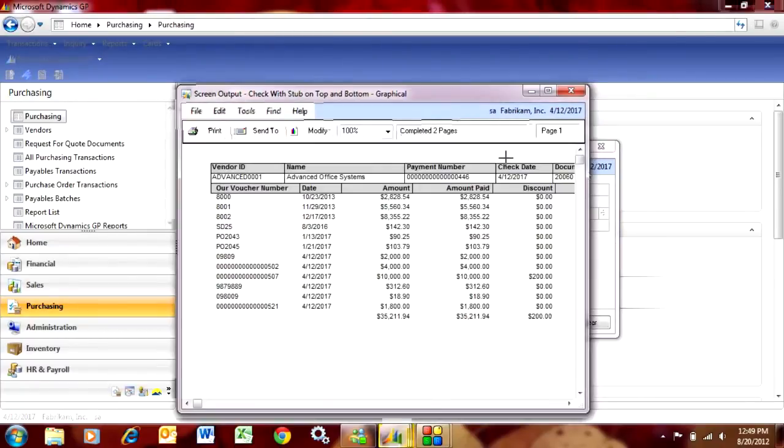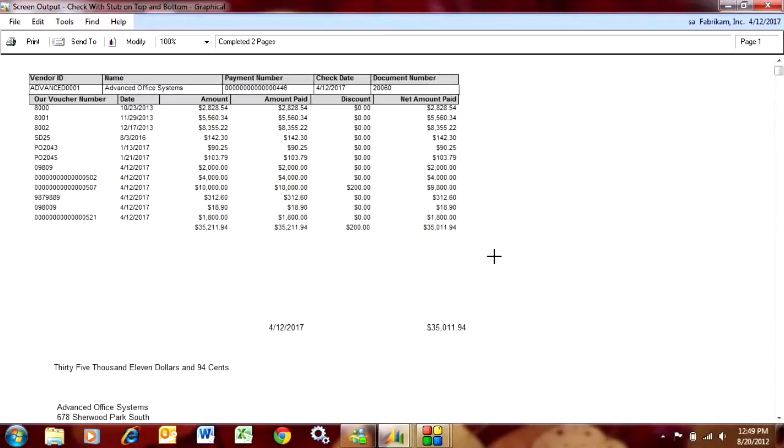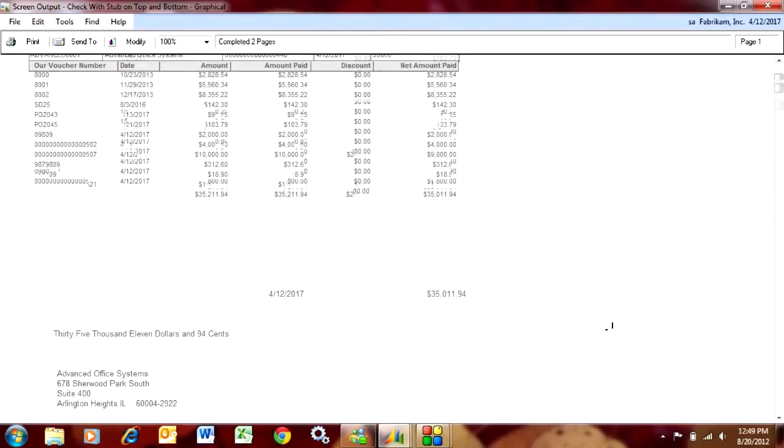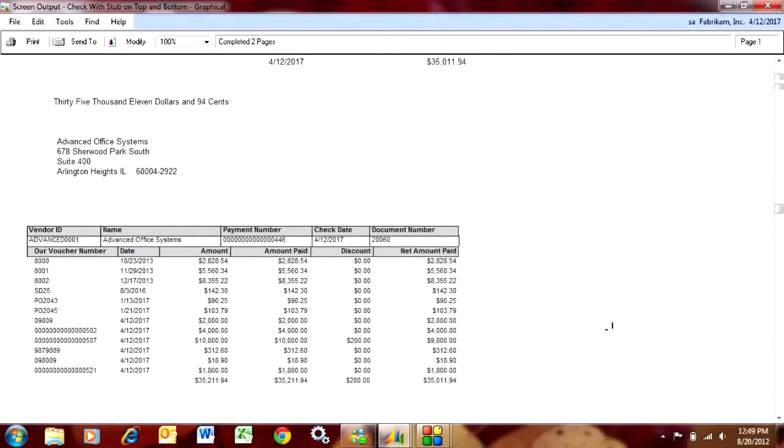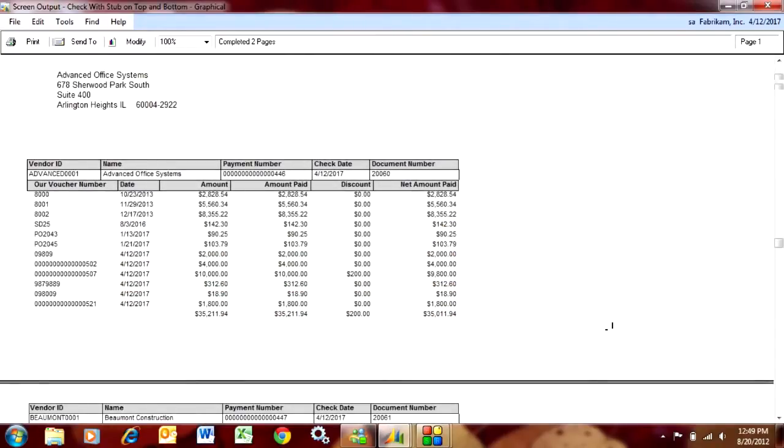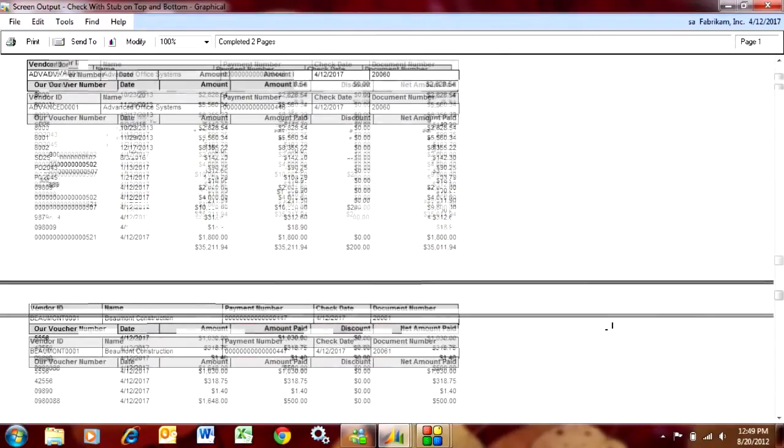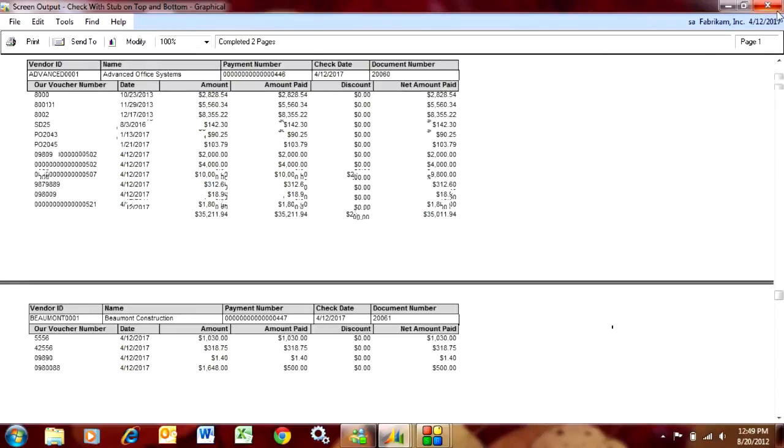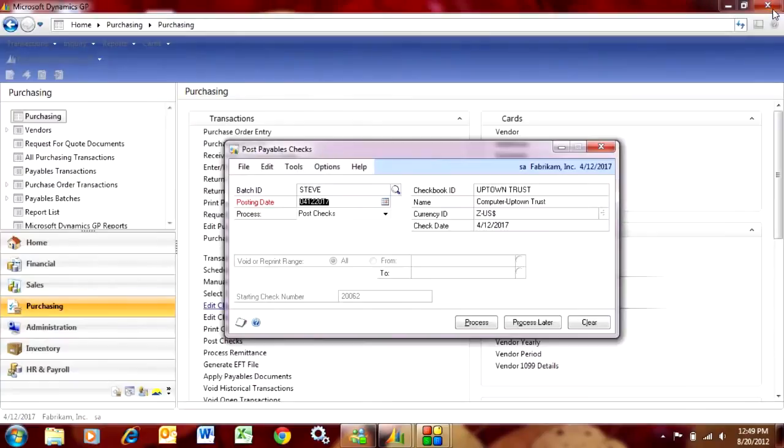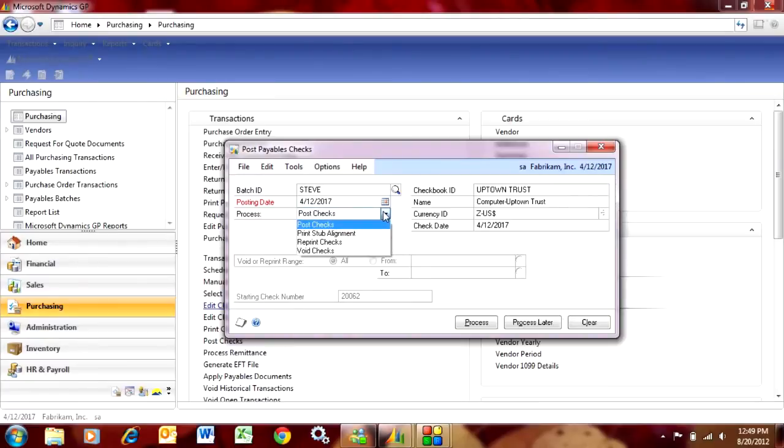This shows you what the check will look like when it prints out on paper. You can see that on regular check stock. After it's printing the checks, it comes up with this option. I can post these checks, reprint them, void them, or just process later.